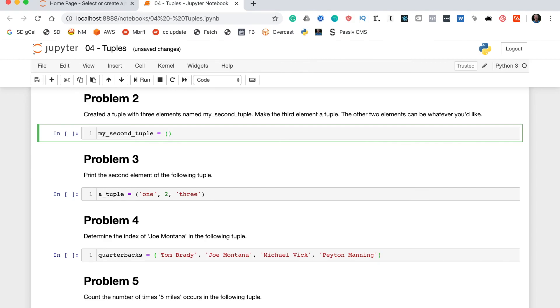We want the first two elements can be whatever you like, so I'll just do 123, 456. And then the third element needs to be a tuple. So, in here we'll pass in two more round brackets. And just to make this interesting, we'll make this a tuple with two elements.